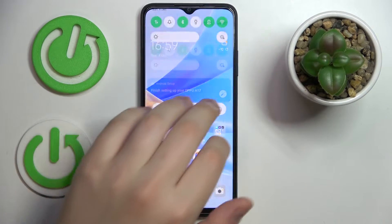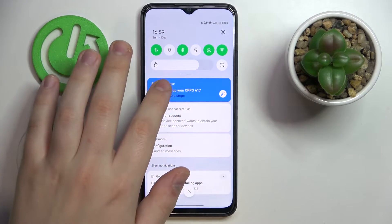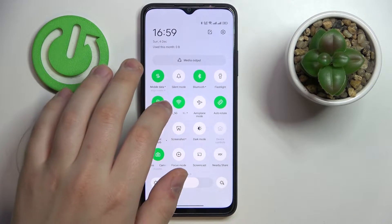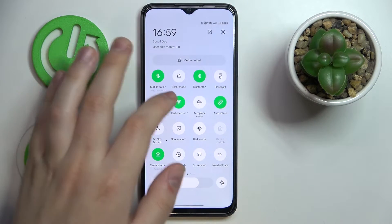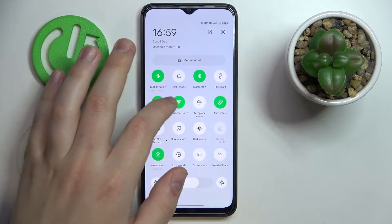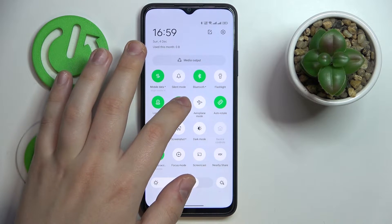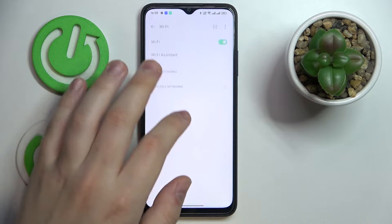First of all, swipe downwards from the top part of your screen and open the notification in Control Center, then locate the Wi-Fi shortcut, touch and hold, then tap edit.